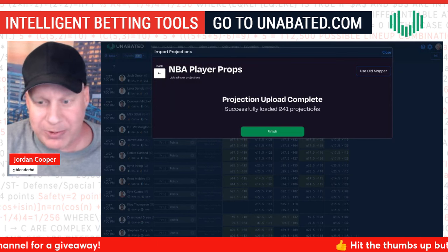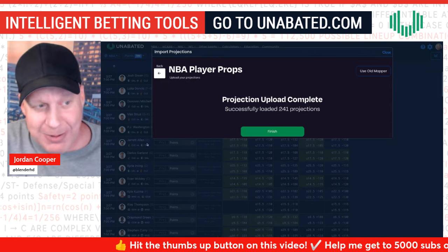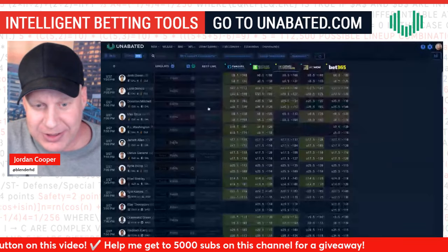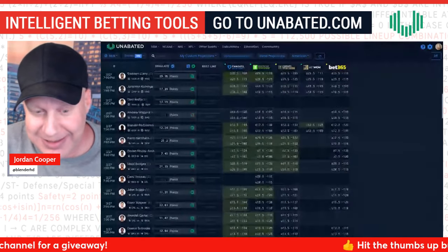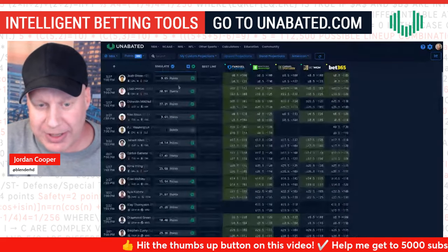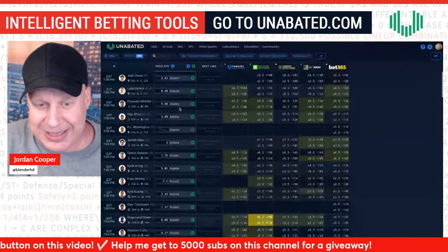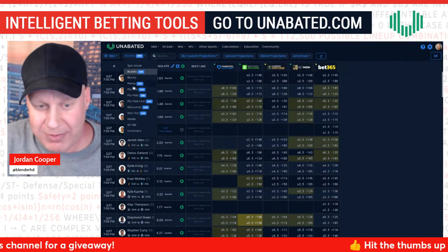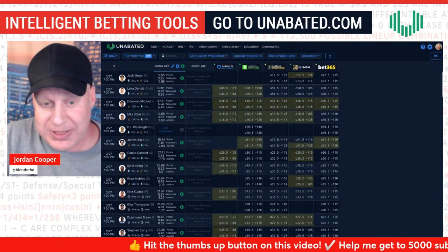Most of the time it's not a problem — it just says 'Successfully loaded 241 projections.' That's Step 2: click Upload, map out all the columns, click Next, it uploads, click Finish. Now all the projections in your document show up on all the screens. On the Assists screen, for example, you see 2.363 assists for Josh Green, Luka, and so on.